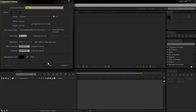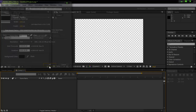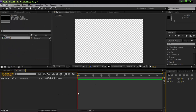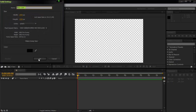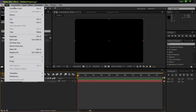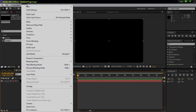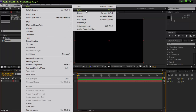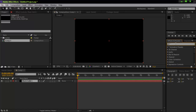Make a new comp — 1920x1080 should be fine. Make a new solid, Control+I, black solid. Then go to Effects and Presets and search for Optical Flares.